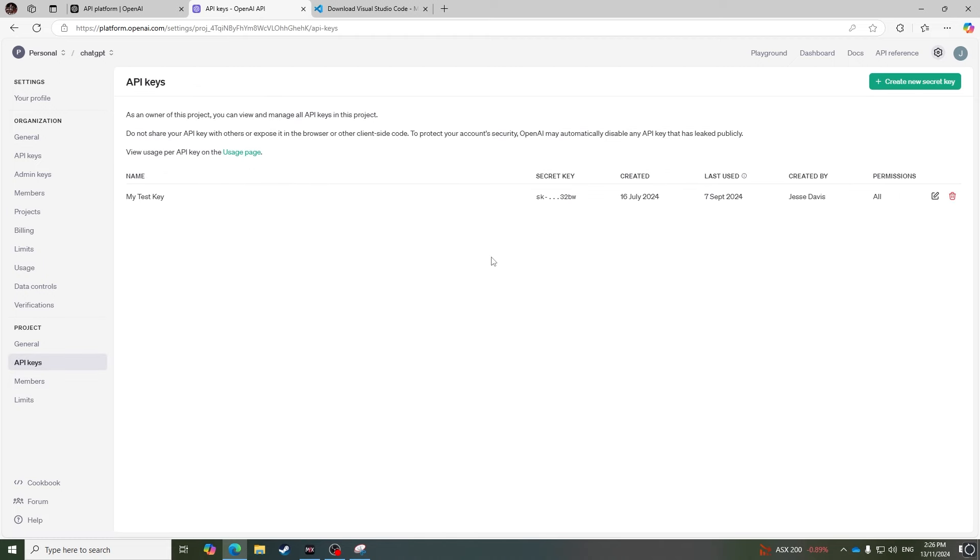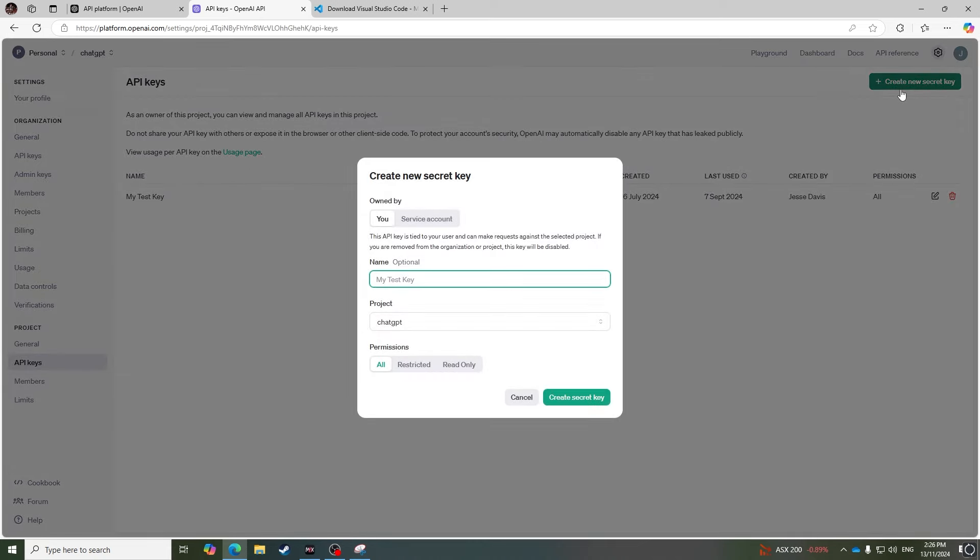Simply click Create a new secret key to get your API key. Once it's created, store the key somewhere as you'll need it later.